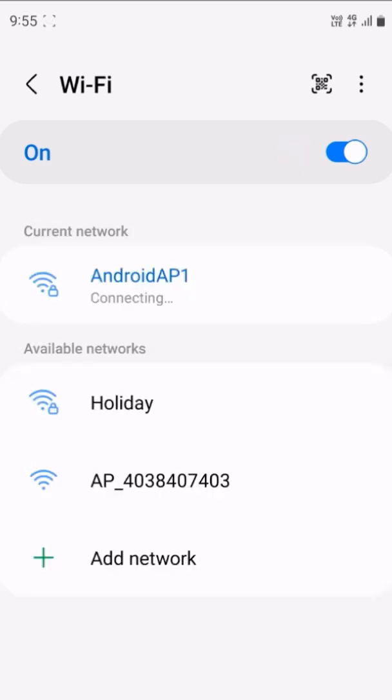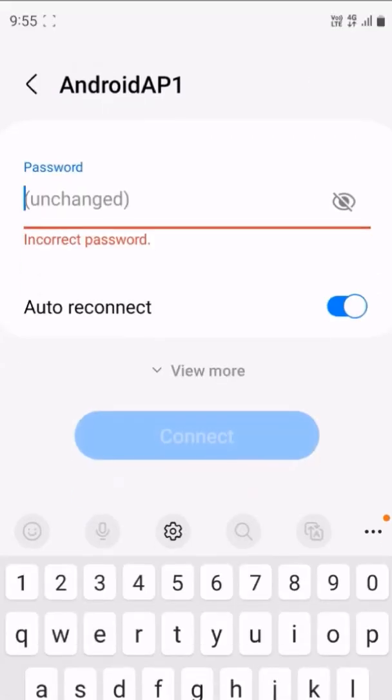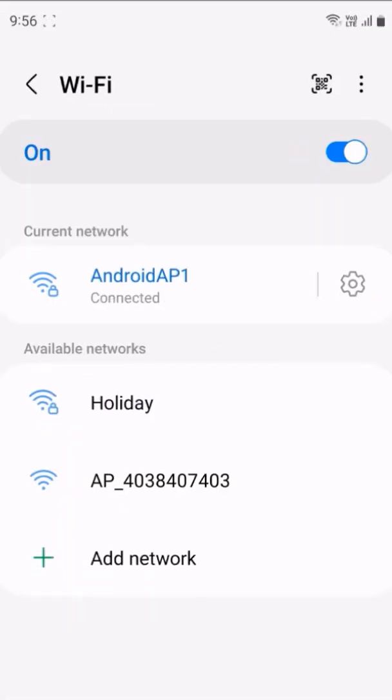Select the hotspot you want to connect to and enter the network name and password. And voila, another device is connected to your mobile hotspot. Happy cruising and WiFi-ing.